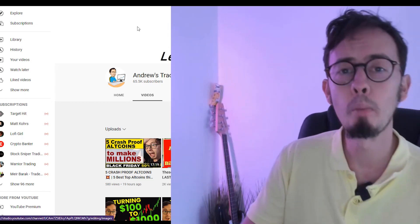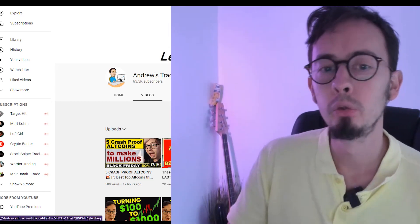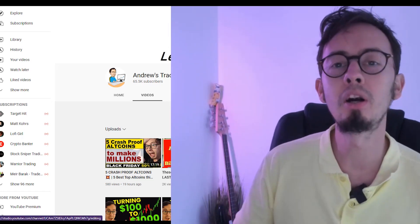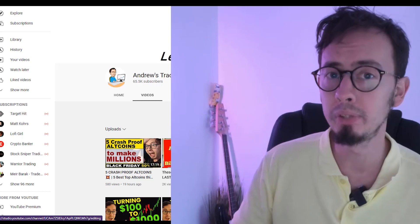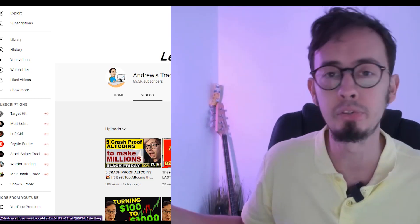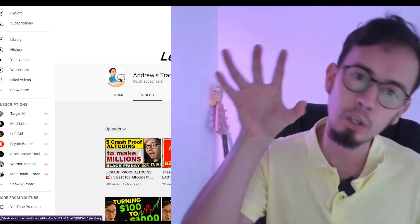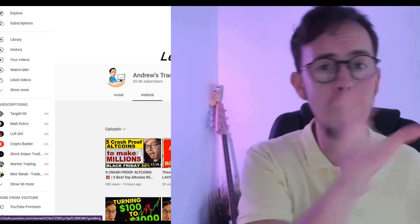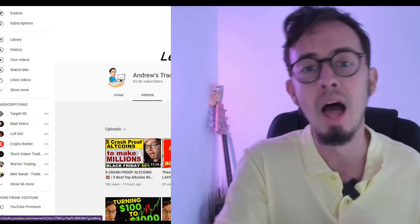Do you want to scalp crypto markets? Do you want to trade short-term trades on a day-to-day basis and basically become a trader? That's one of the biggest dreams some people have.